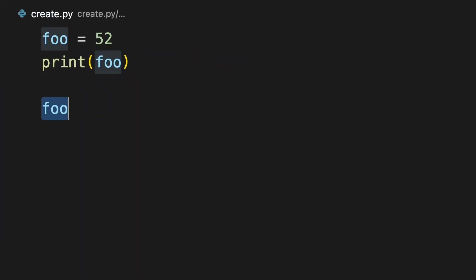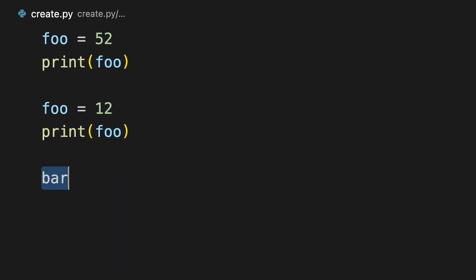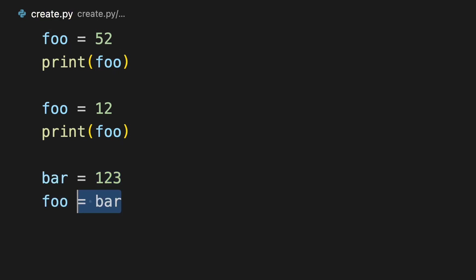You can reassign foo by changing its value the same way you created it. I can make a new variable bar and give foo bar's value.